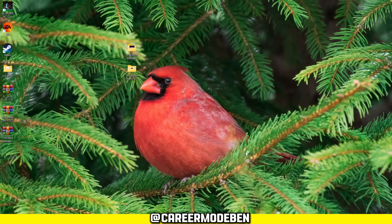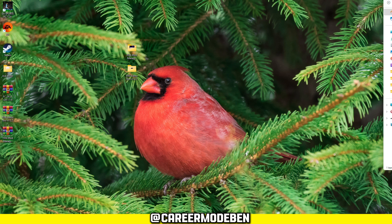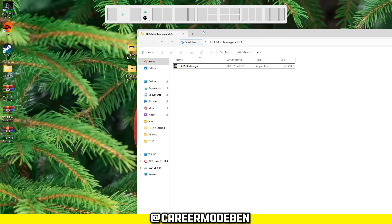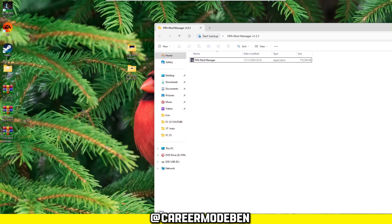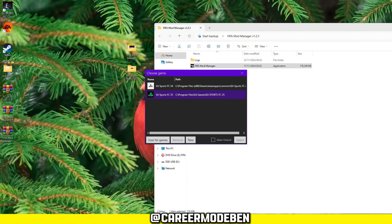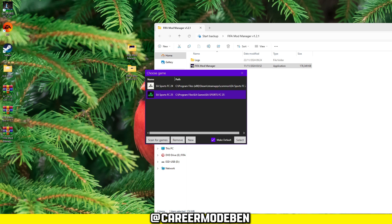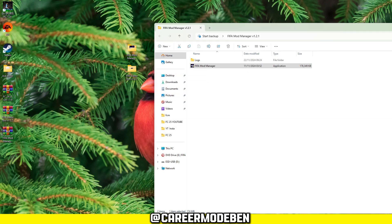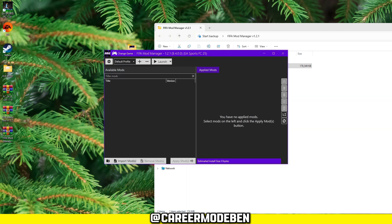After extracting the files, it's time to install the tools. Start with the Mod Manager by opening the folder and running the application. When prompted, select your game. If you have multiple FIFA versions installed, choose FC-25 and click Select. The Mod Manager will then launch, presenting you with its interface. Don't worry if it looks complicated, I'll explain everything once your mod is ready to apply.